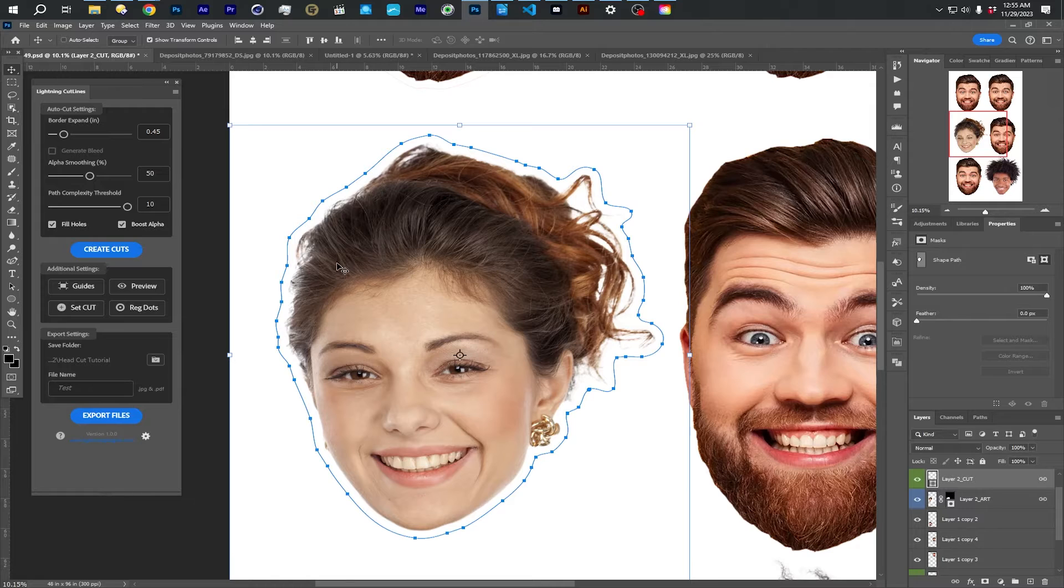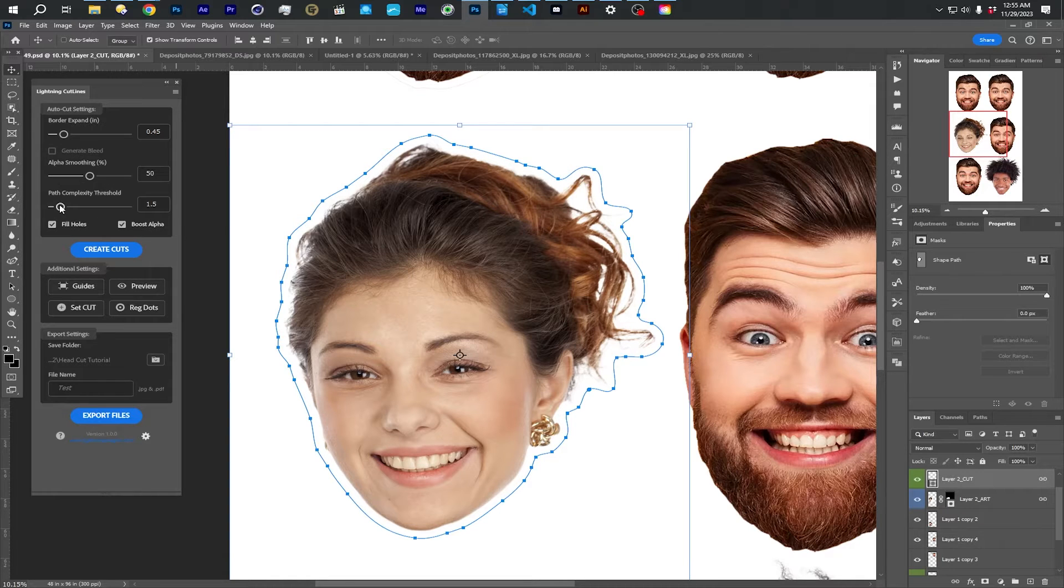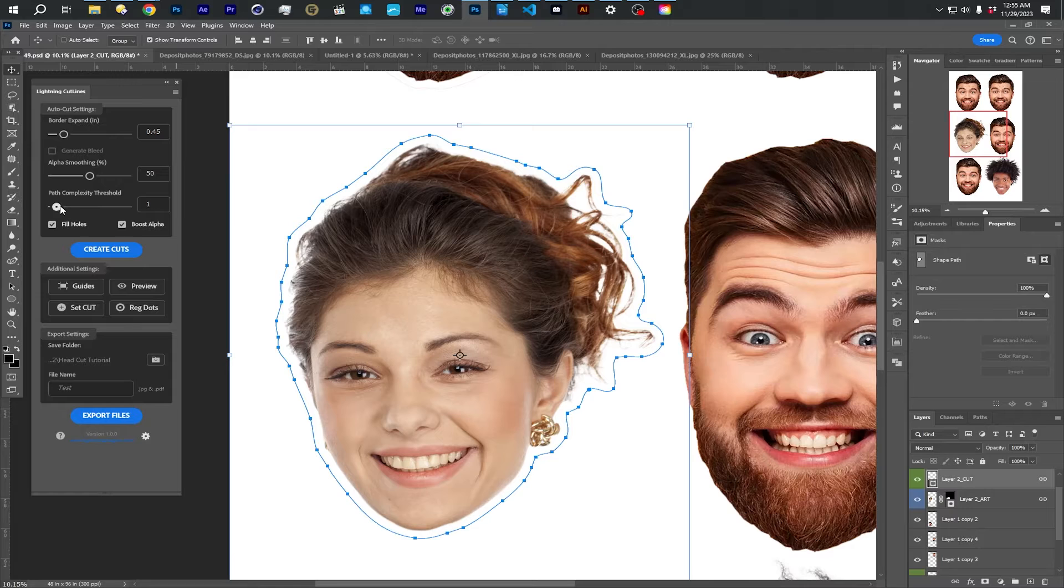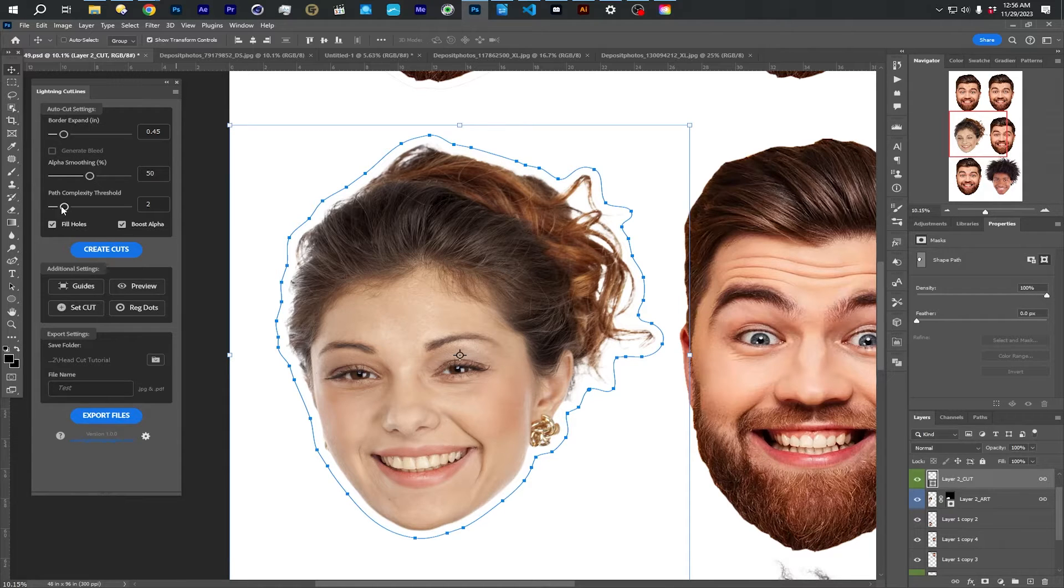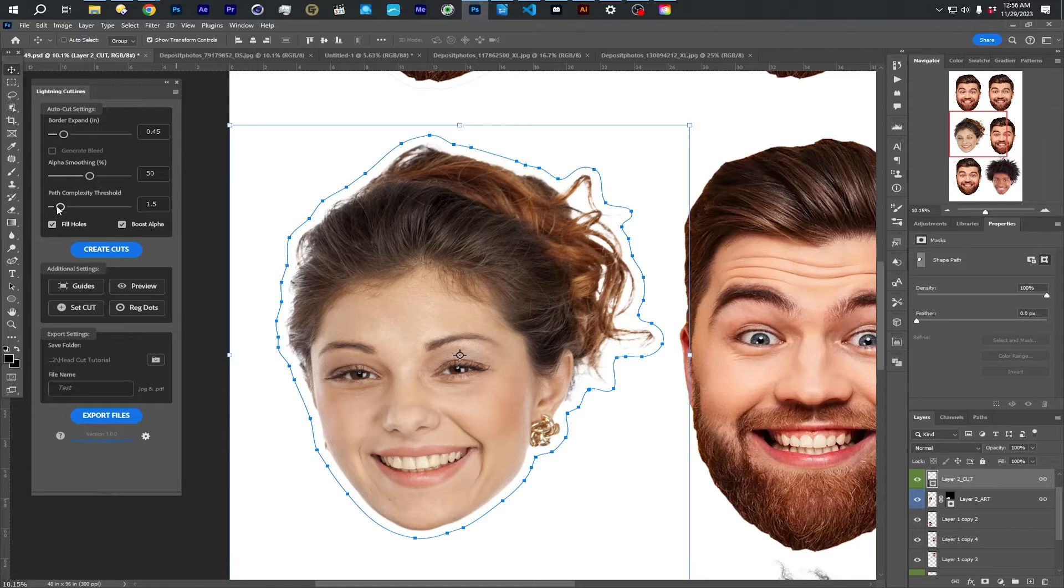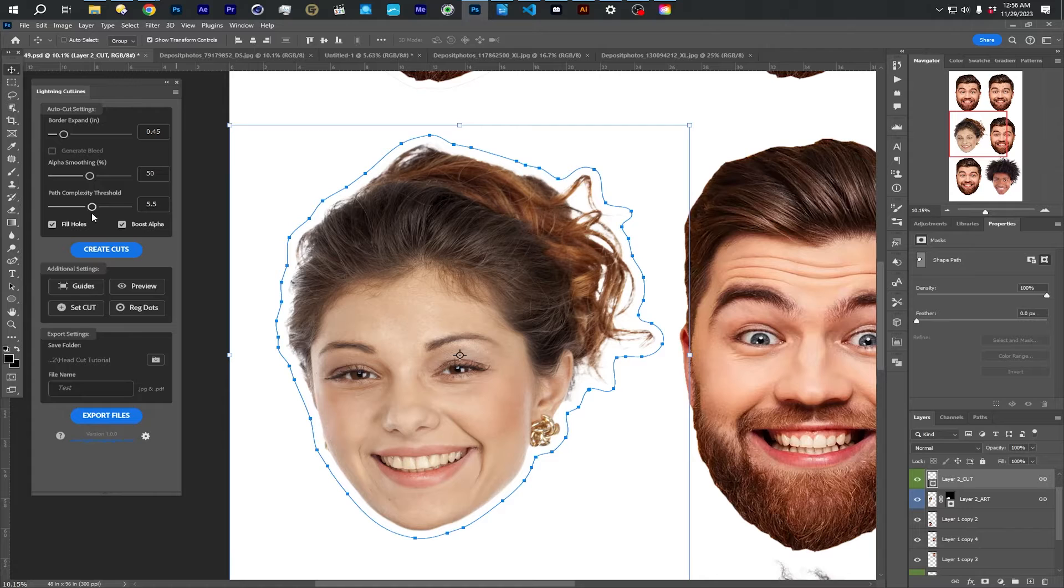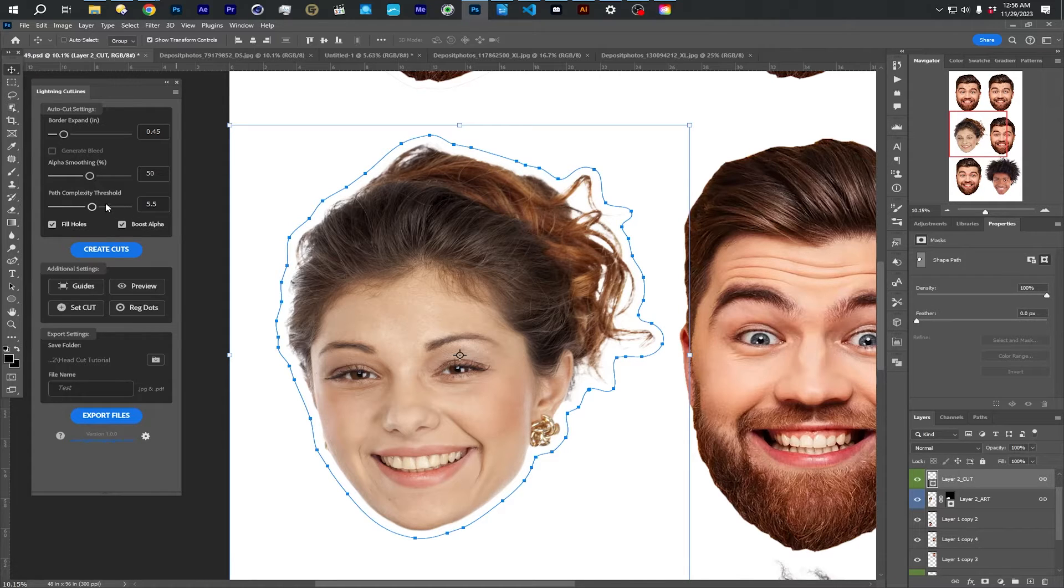But if you were doing like a three inch sticker or something, you're probably going to need to be down to like one or two, almost never 0.5, unless it's a very tiny complex object. But one or two is good for smaller objects, but then things like these big heads, anything between five to 10, six to 10 is going to be good.